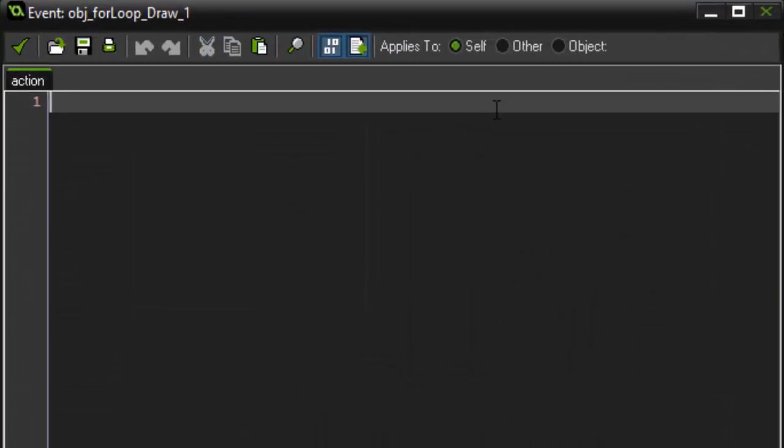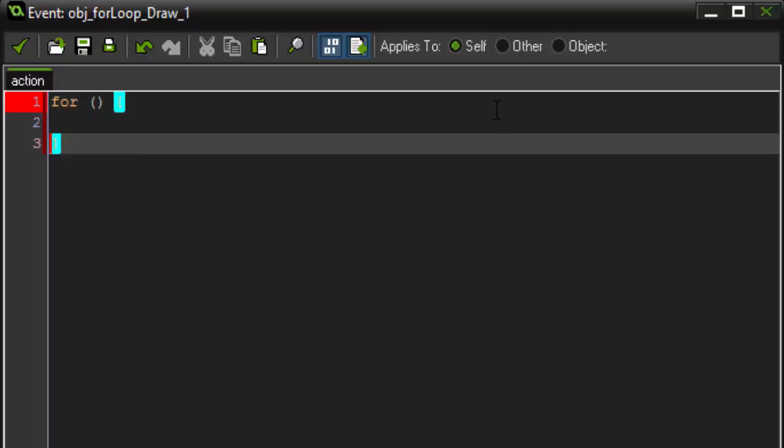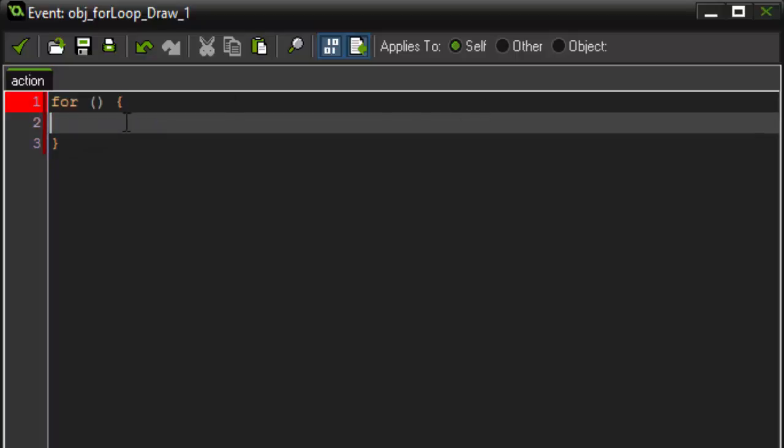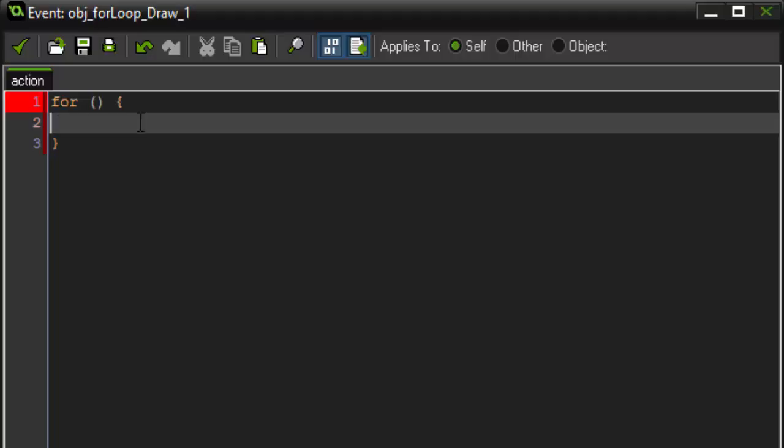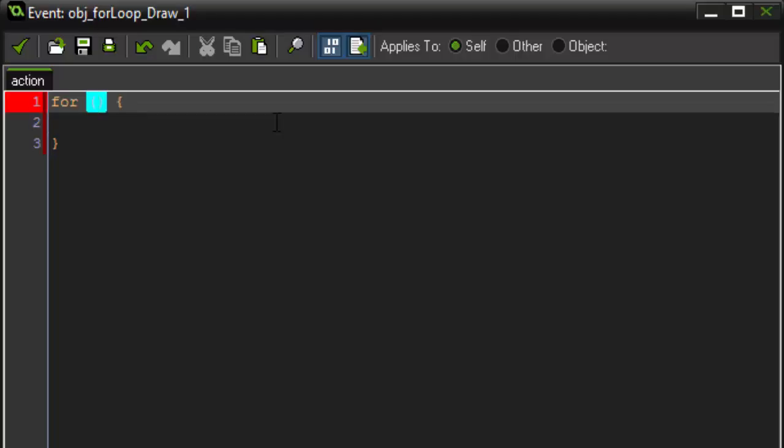To set up your for loop, you're going to simply say for, and then open parentheses. You also have to open curly braces because that is where the code you want to run will be placed. So, a for loop takes three conditions. The first one sets the for loop, so we're going to set a variable called I, and we're going to set it equal to zero.